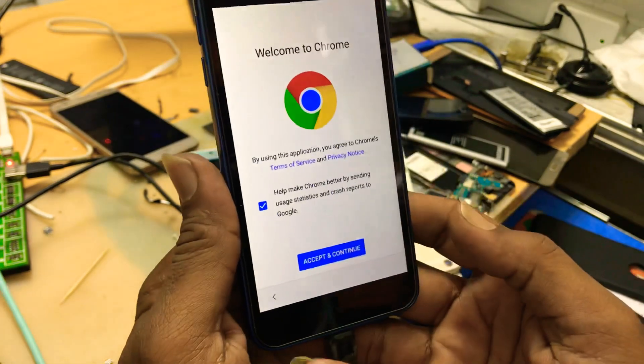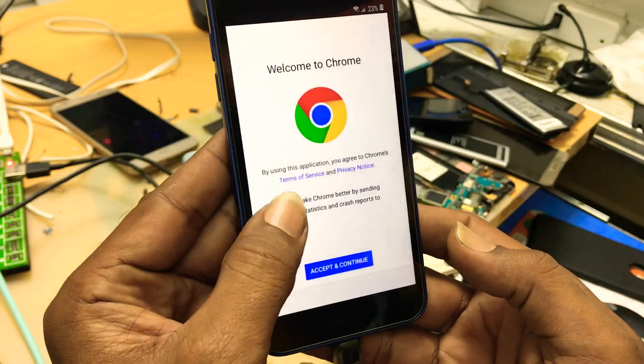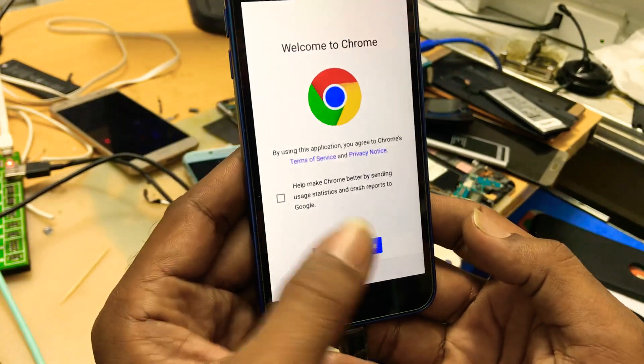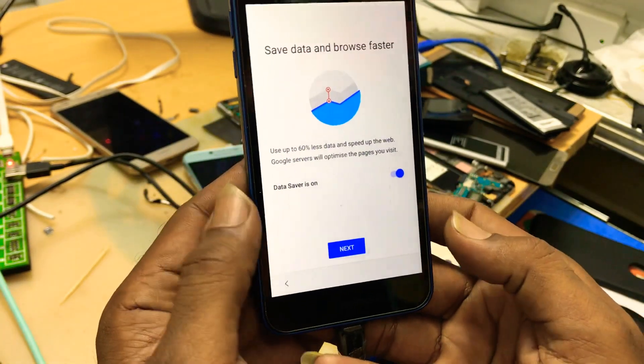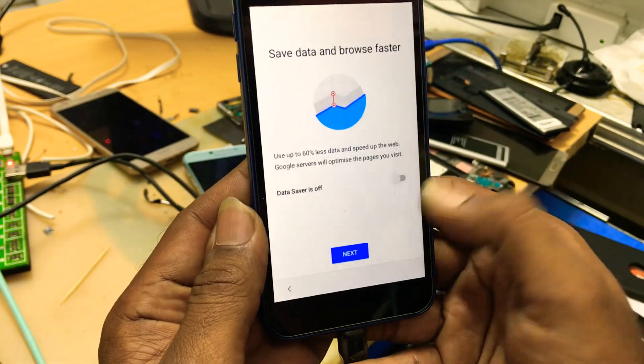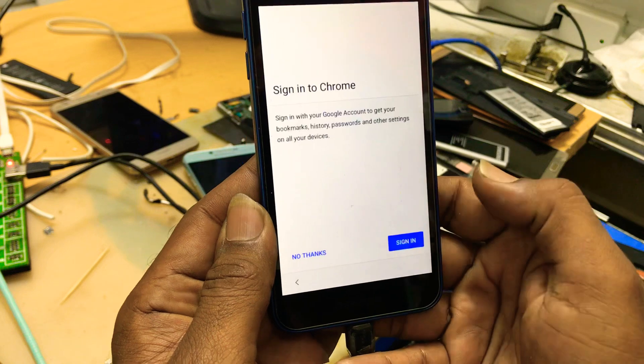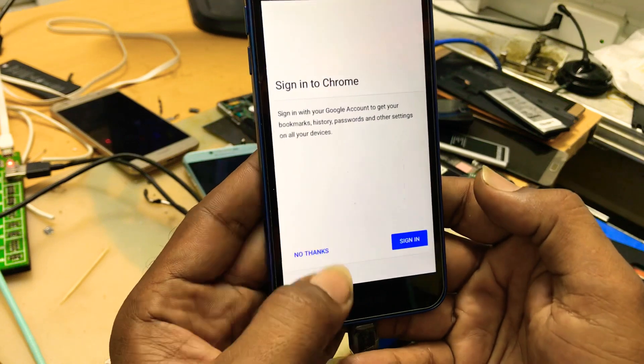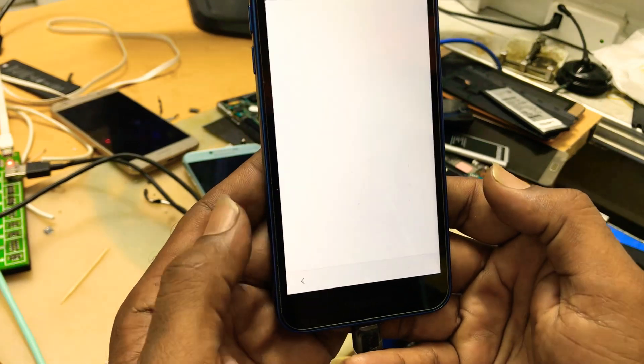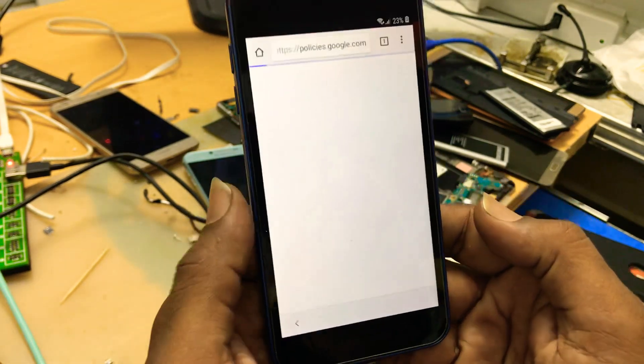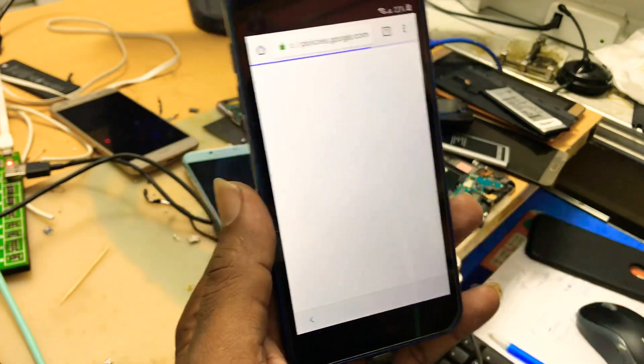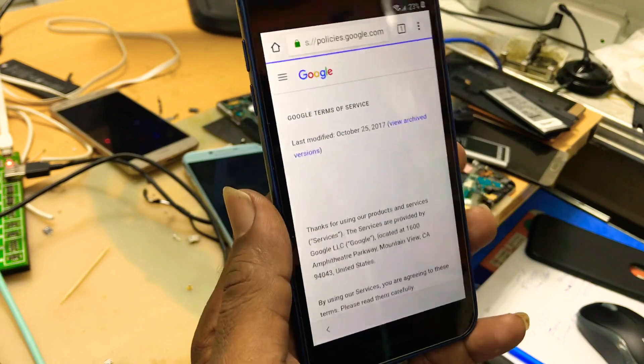You will get Chrome. Accept and continue. Next. No thanks. Here is the browser.